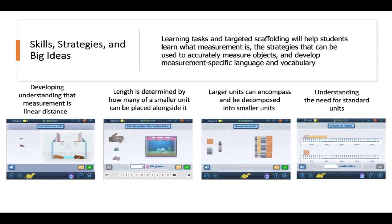The skills and strategies that students will be working on in these lessons include understanding that measurement is linear distance, that length is determined by how many of a smaller unit can be placed alongside of it, that larger units can encompass and be decomposed into smaller units, and developing the understanding of the need for standard units.